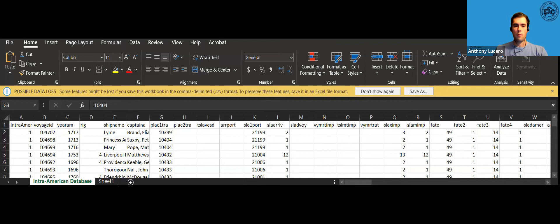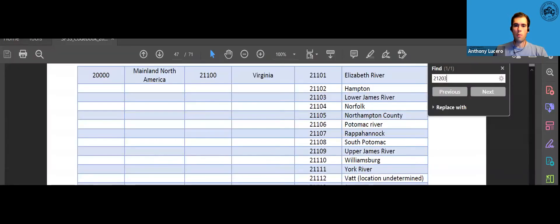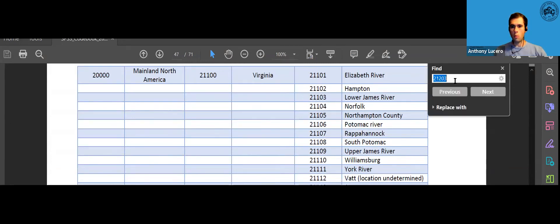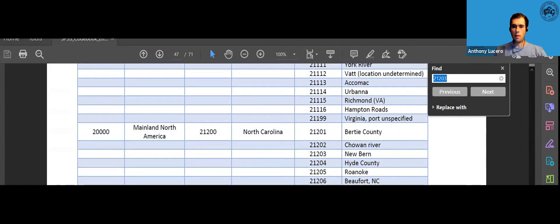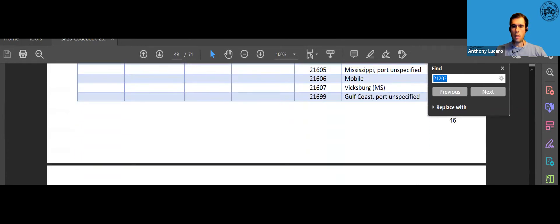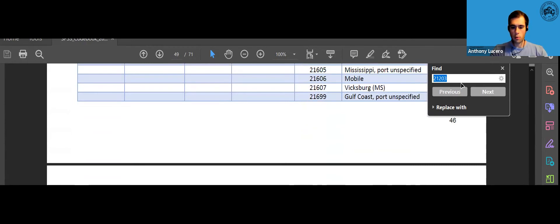So first I want to start by opening the code book and you're going to want to use the Control F function which will bring up the search box. At this point you can type in your port location, so for this example I'll use Cuba.